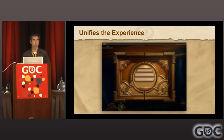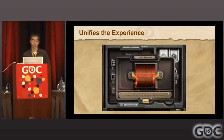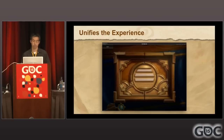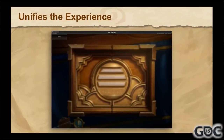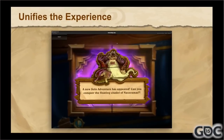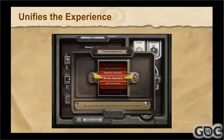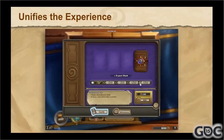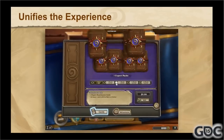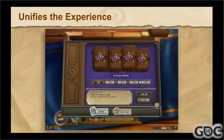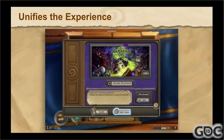Another thing is that physicality unifies the experience. I'll show you a couple screens — our announcement screen for Naxxramas, our matchmaking spinner, and our store where you're selecting cards and the store moves around. These are all different UIs and they live in different planes, but having them all be physical and move in similar ways — there's a lot of bounce going on, there's a lot of over-rotation — makes them feel cohesive whether the player realizes it or not.